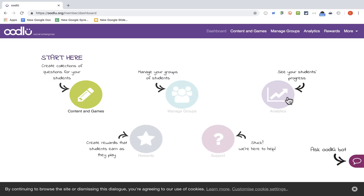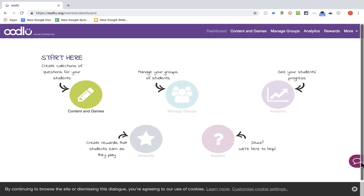This is where you can go to see students' progress, to see who's succeeding, who's doing well. And here's where you can go to reward students as they play the games. There's also some support here as well.